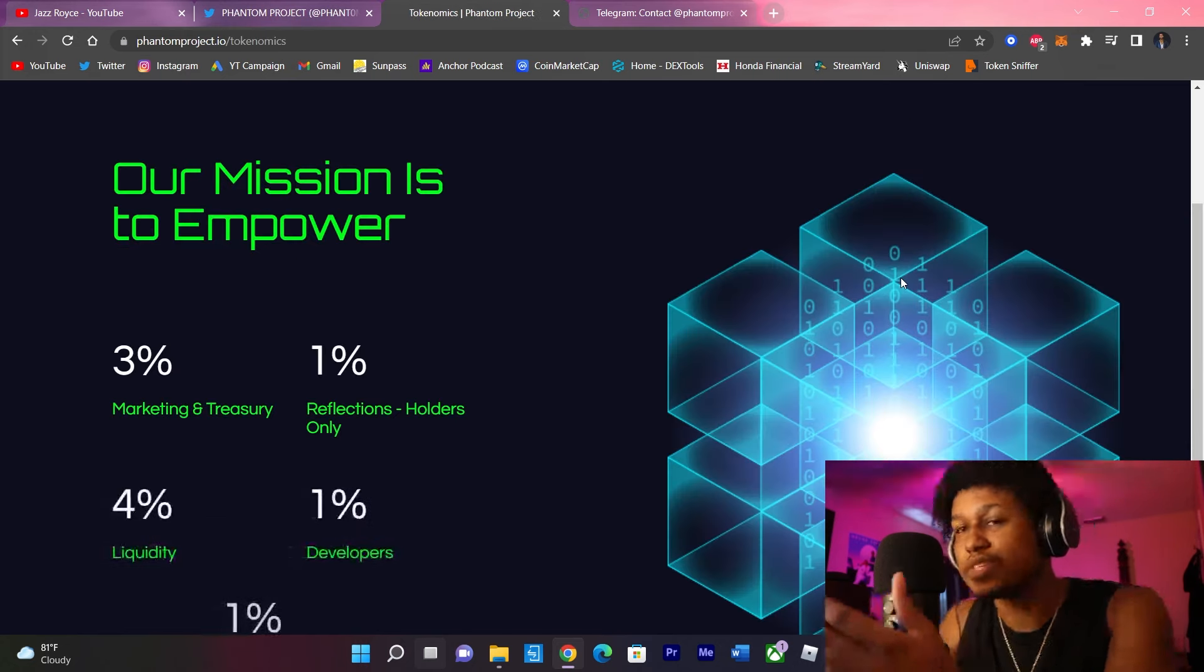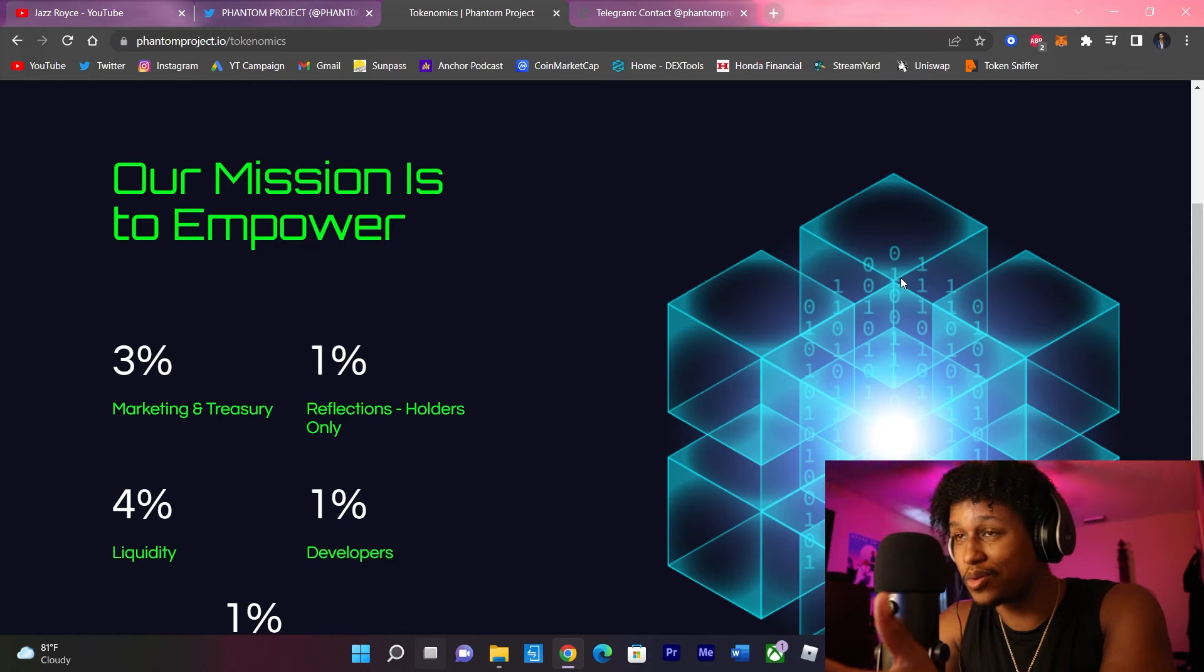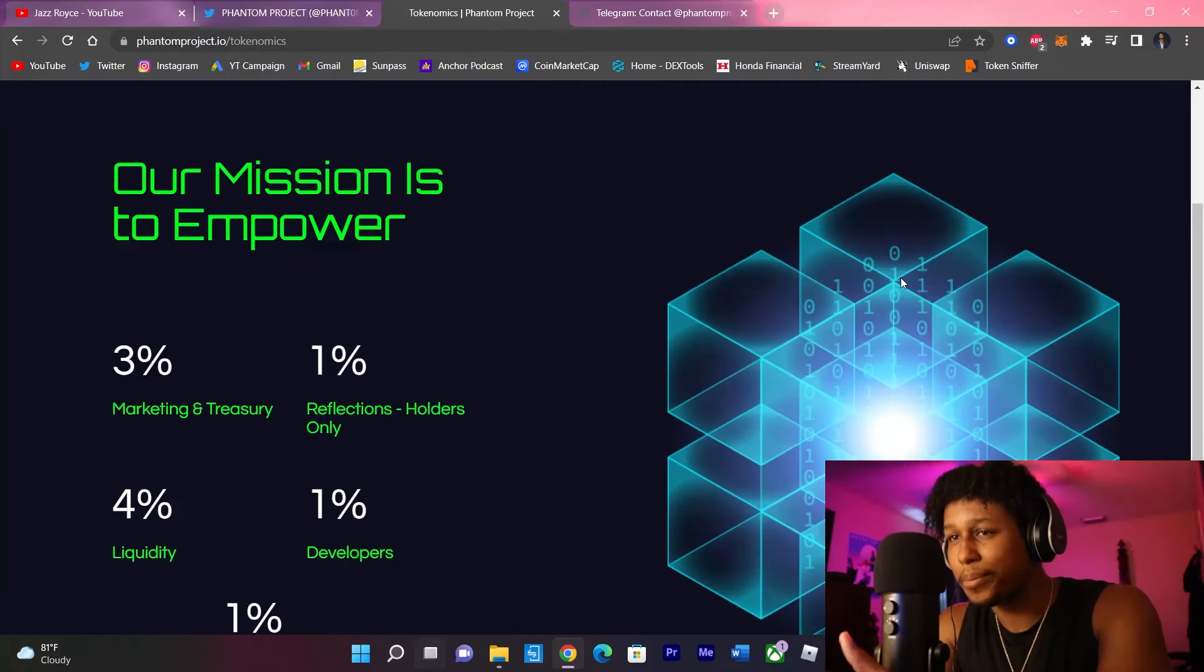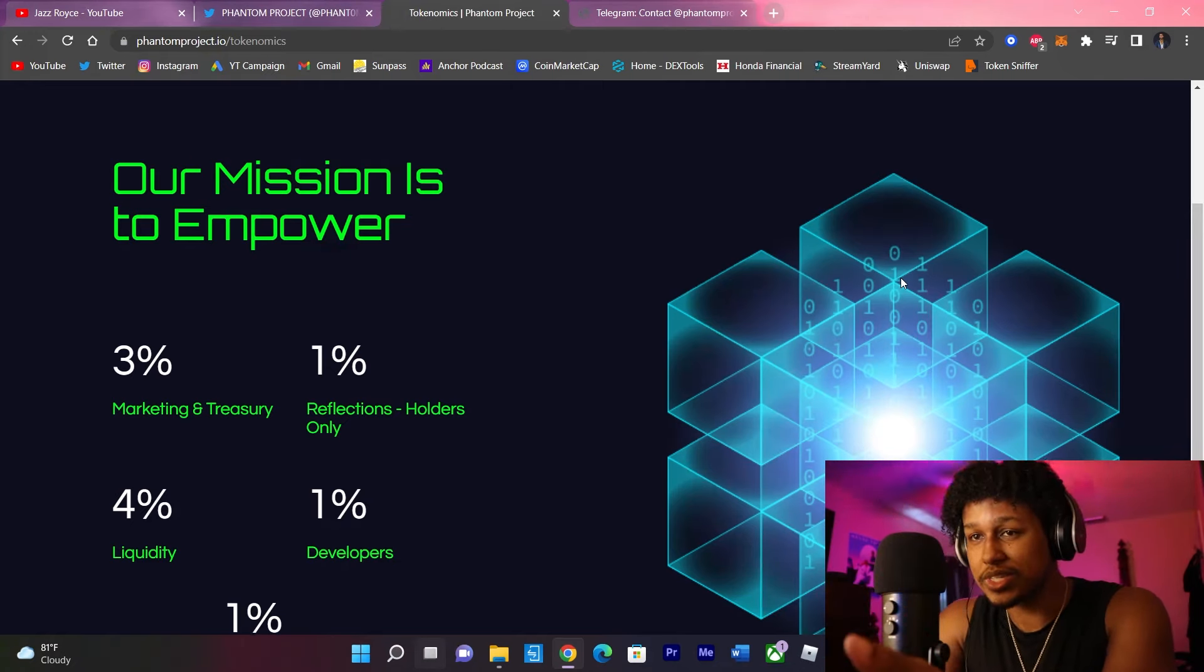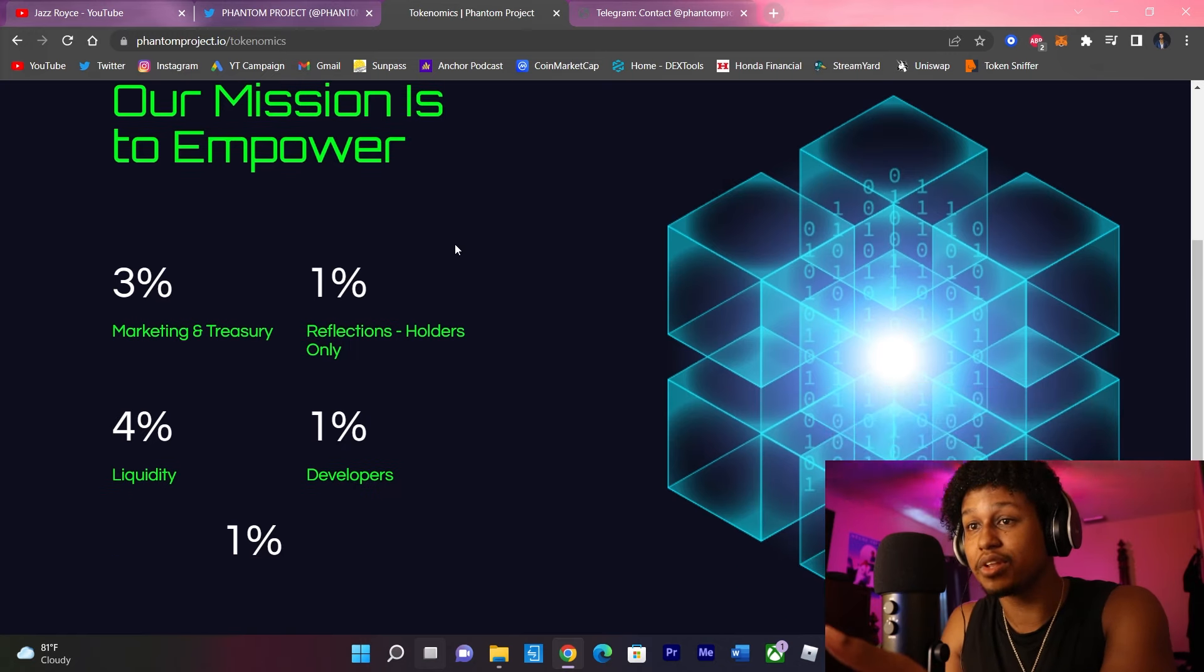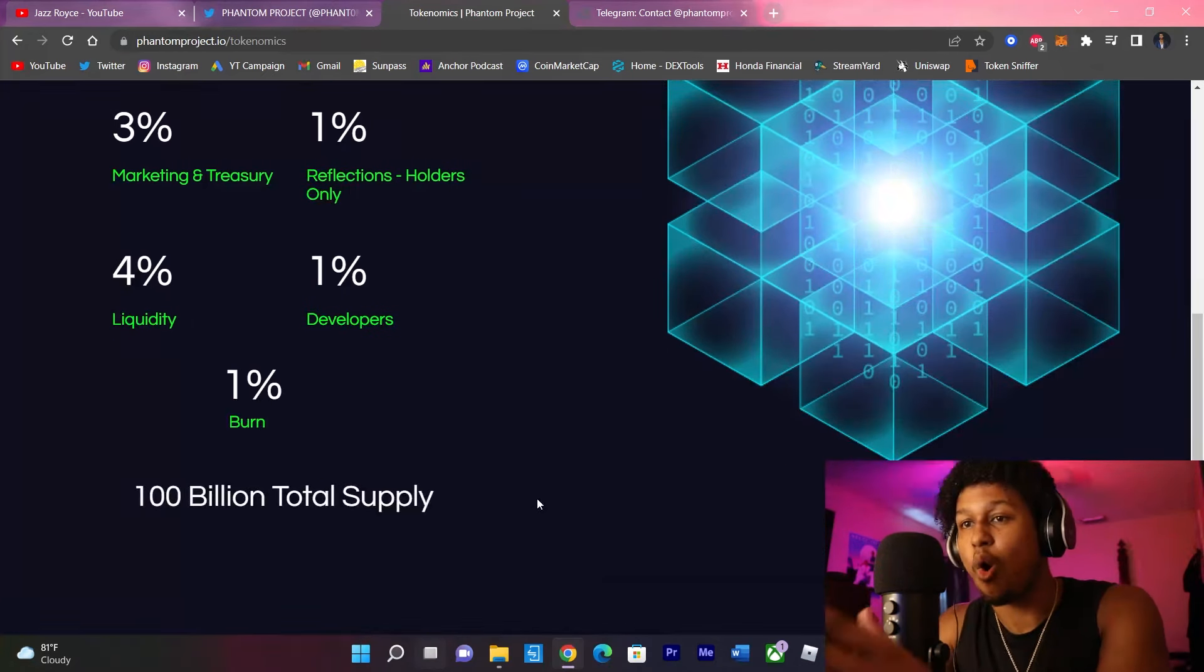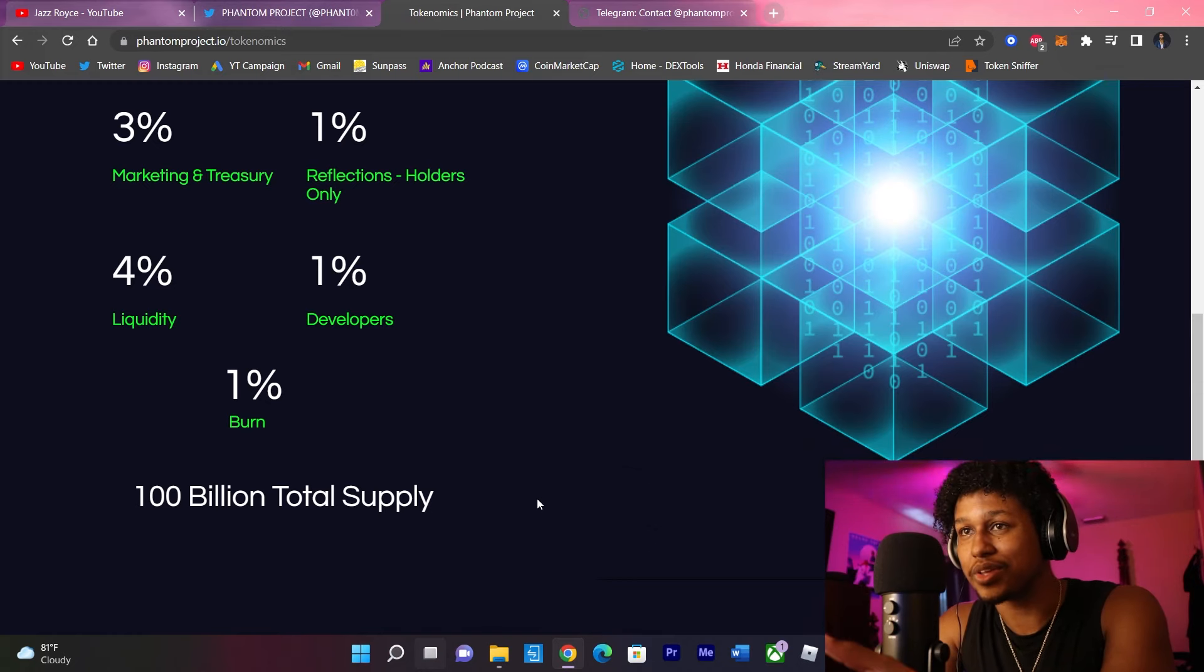Now, this is an ERC-20 token for those that were wondering. And now we're going to break down the tokenomics. So we got 3% in marketing to the treasury, 1% for reflections to the holders, 4% going to liquidity, 1% for the developers, and 1% burn, and a total supply of 100 billion tokens.